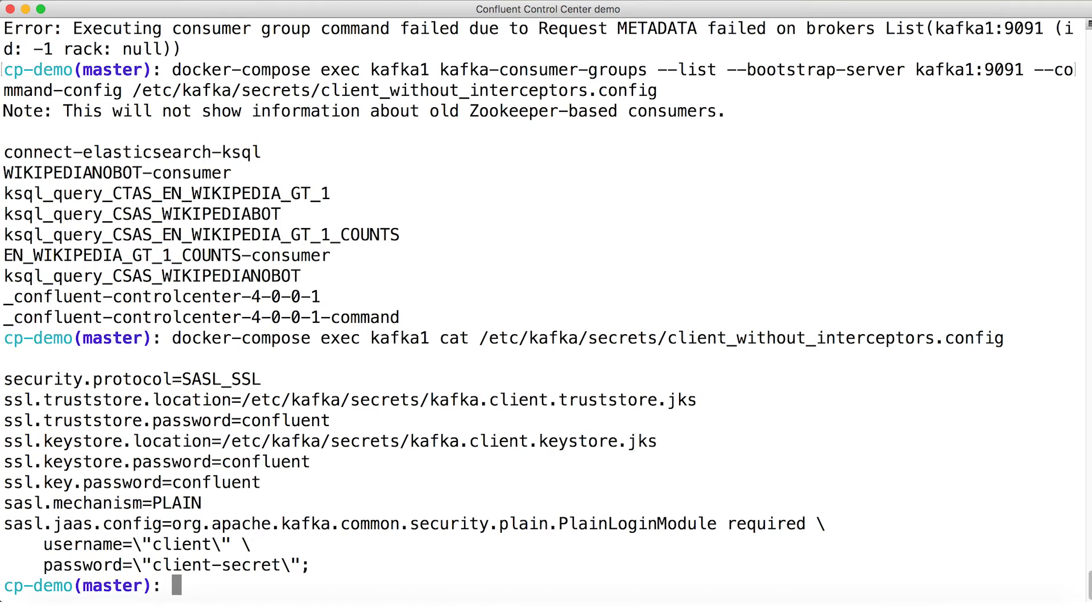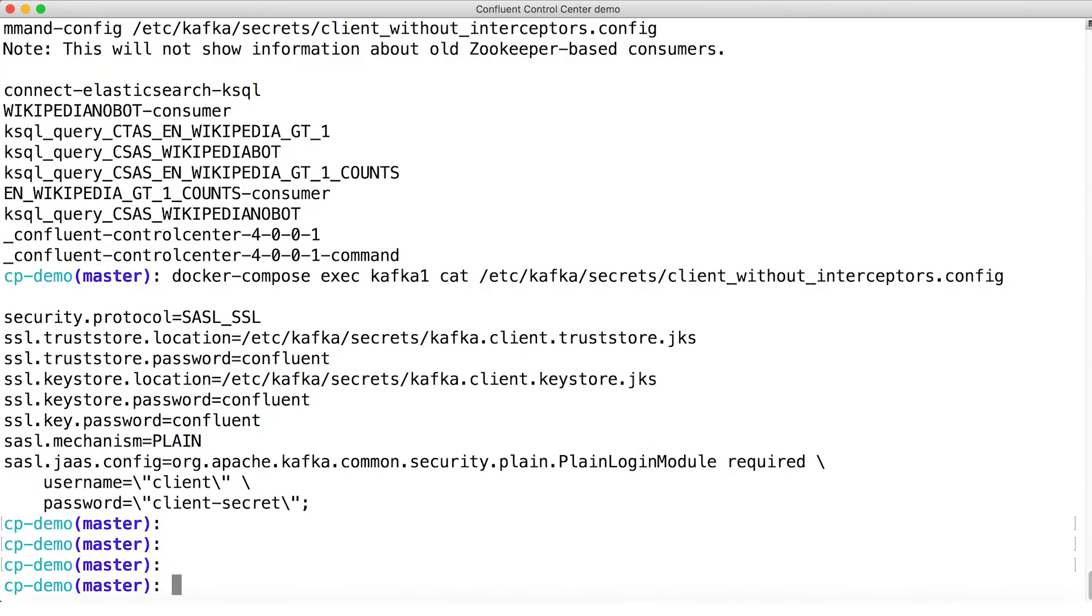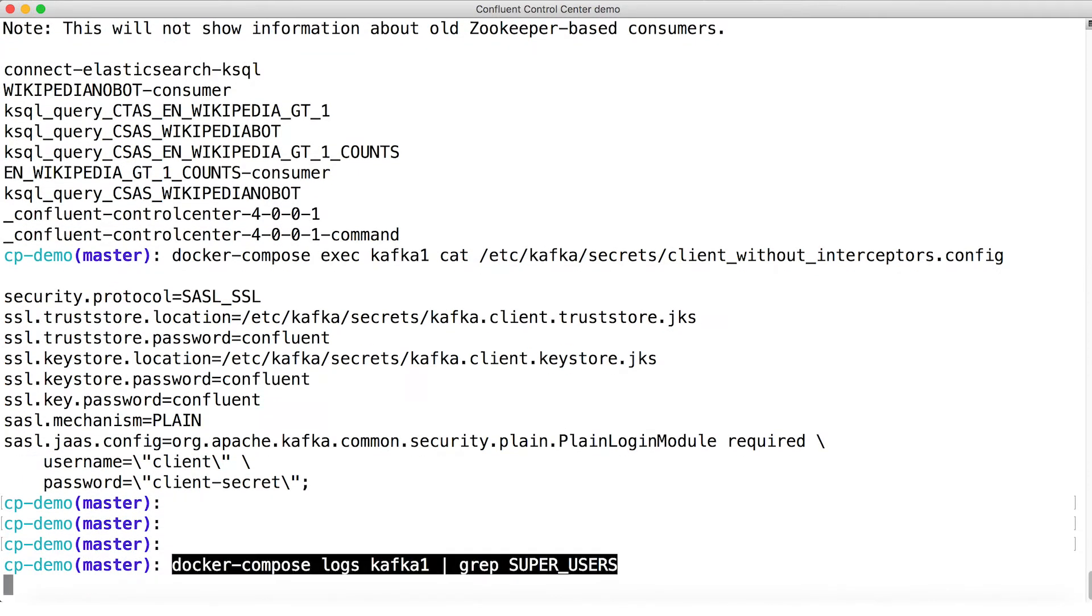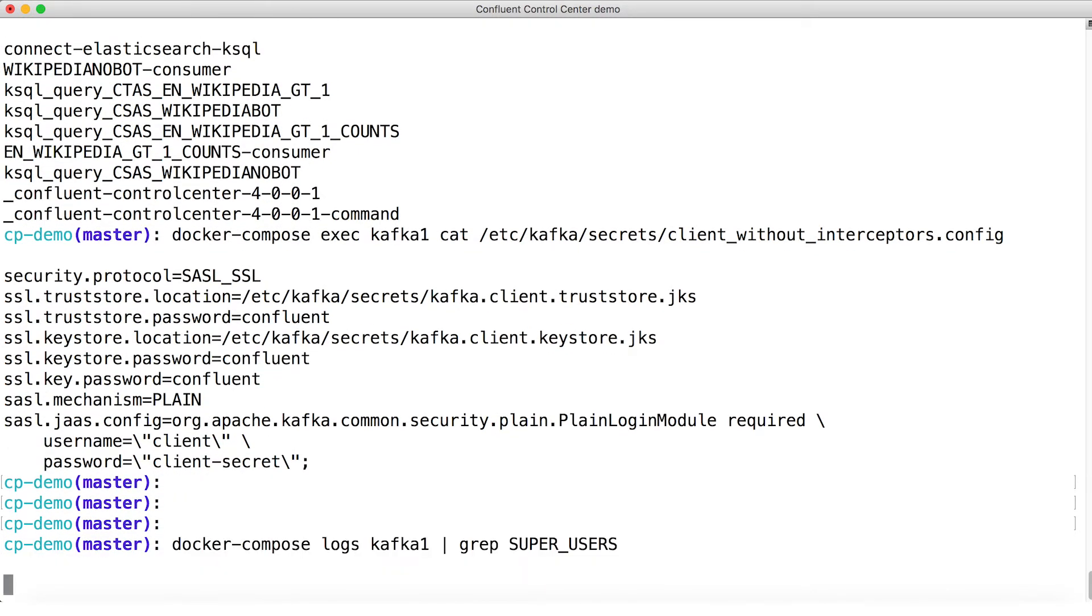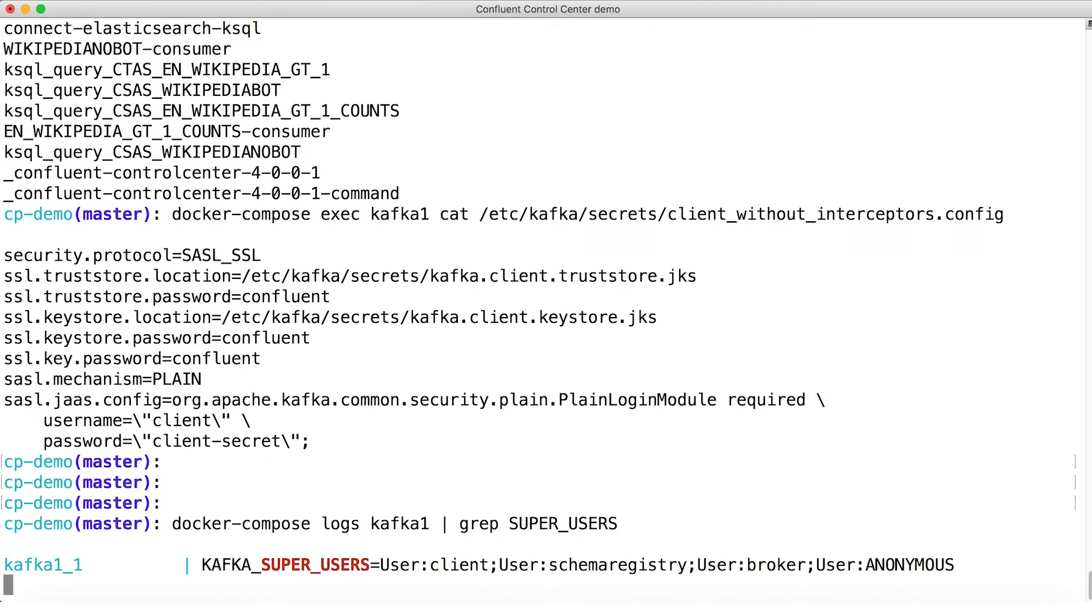Next, let's look at authorization. We defined a set of users to be super users who are authorized to do whatever they want with all of the broker resources. So let's look in the broker log for the string super_users and see what we can find.